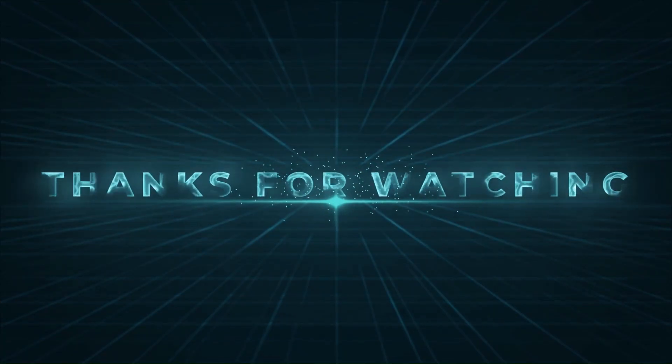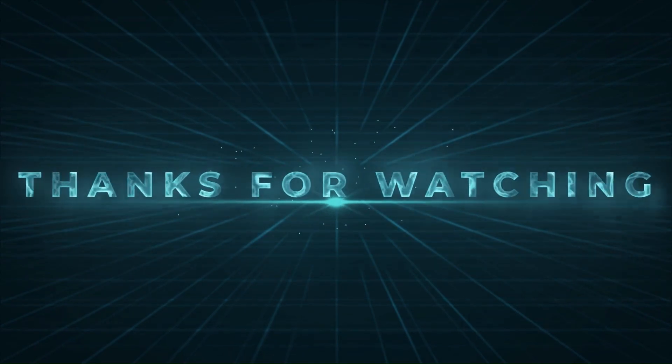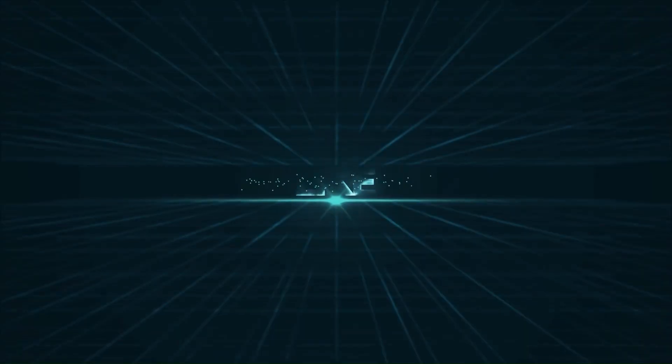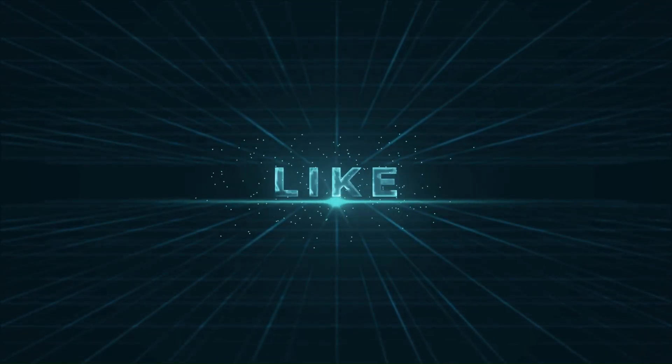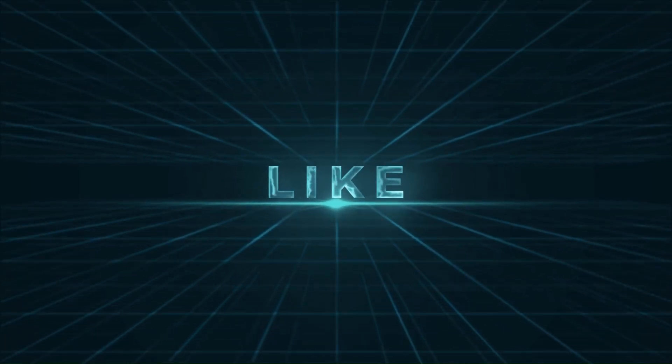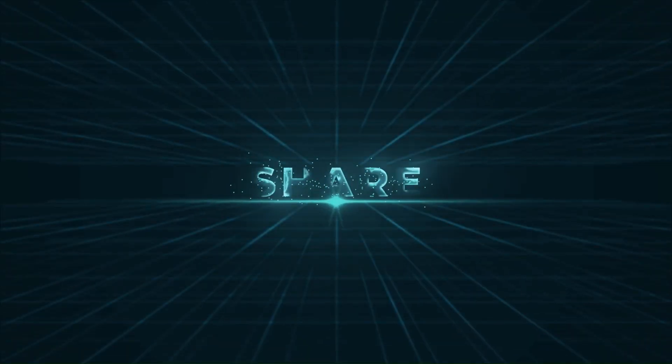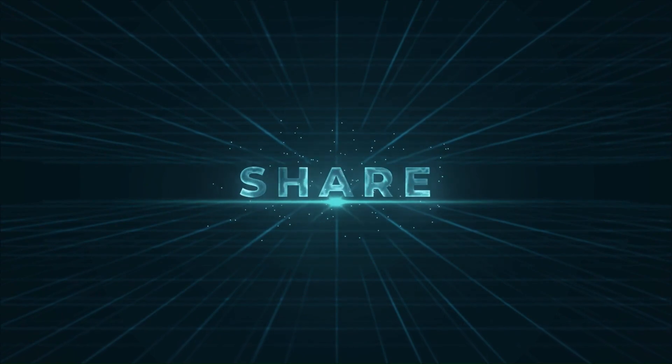Thank you for your time and watching the video. I hope you liked this video. Please like, share and subscribe to support us.